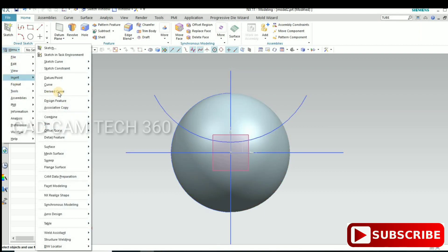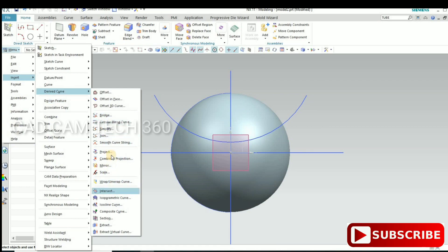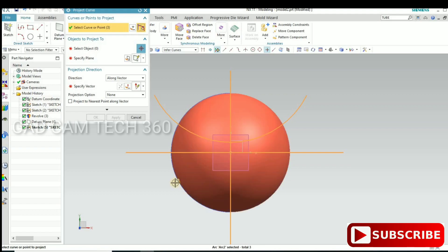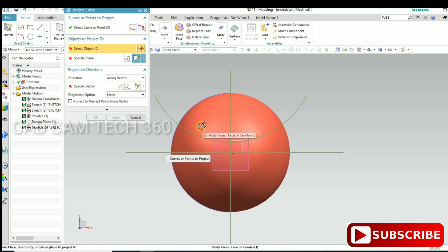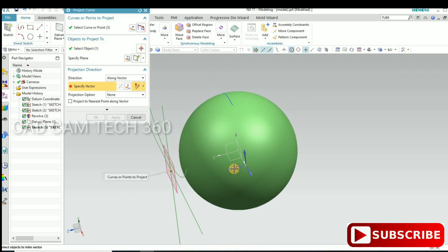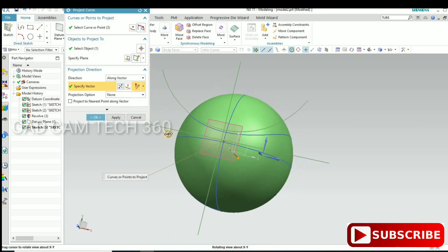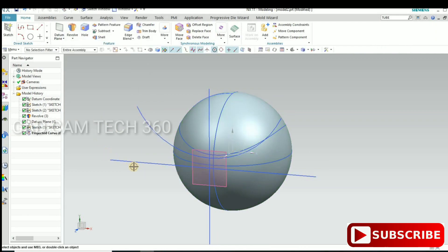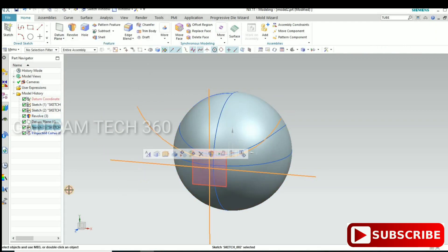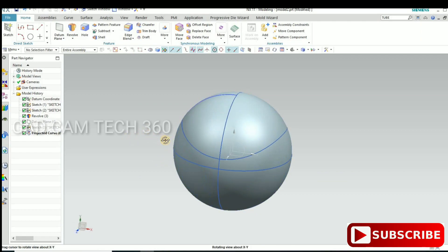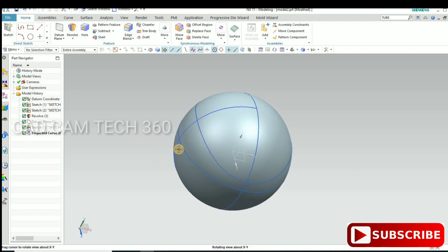Go to Insert, then Derived Curve, and select Project Curve. Select the curve, select the body, then select the direction, and click Apply or OK. Now hide the curve and the plane — it looks like this.